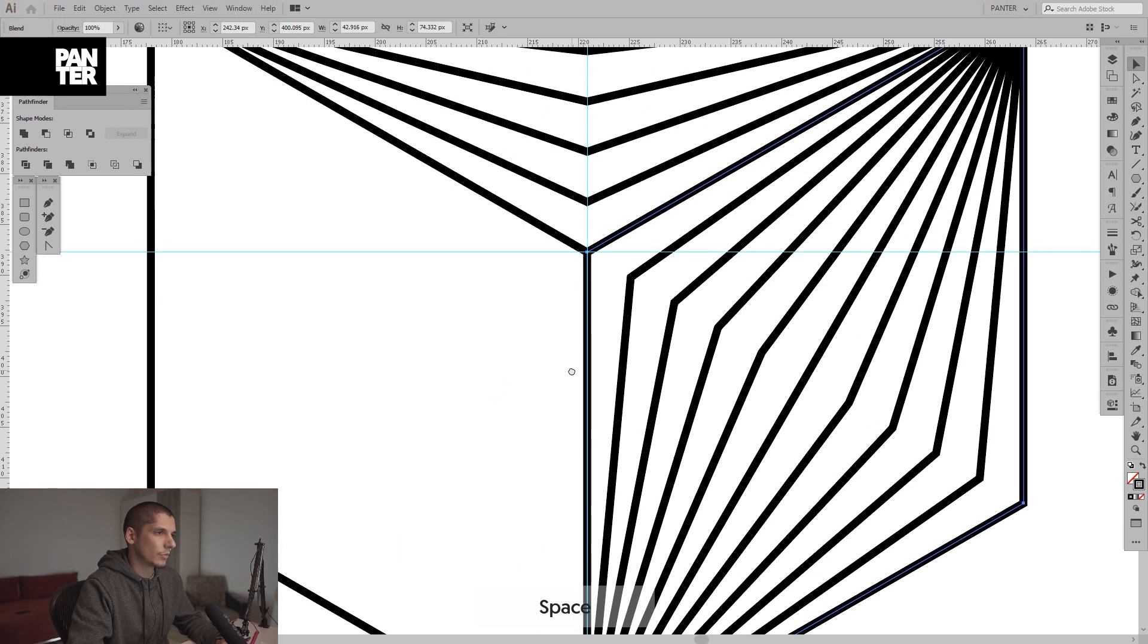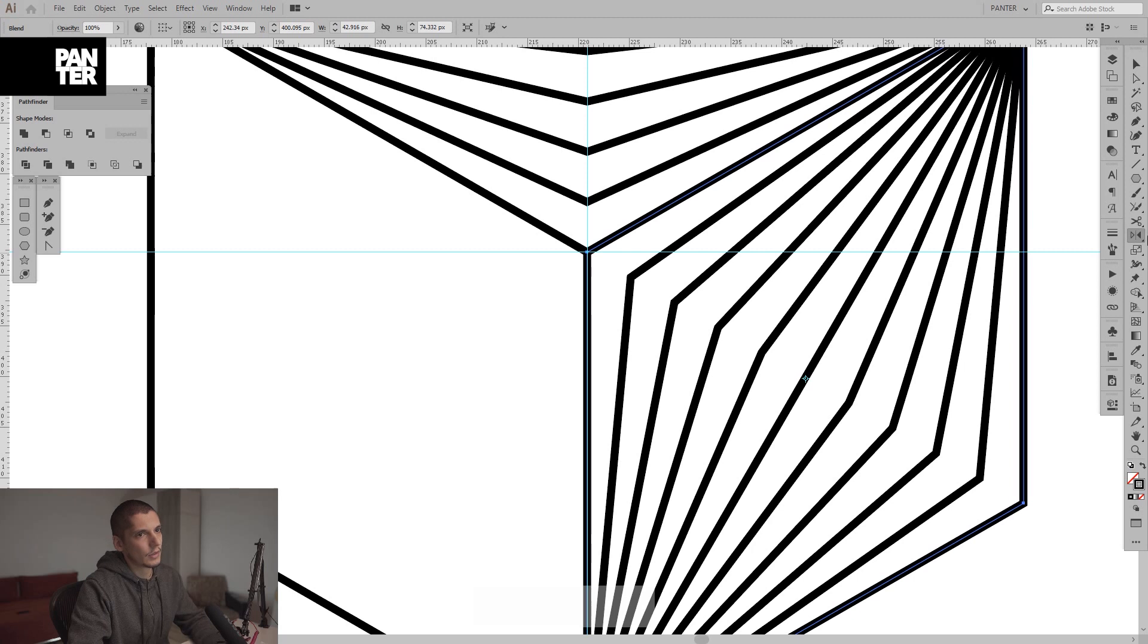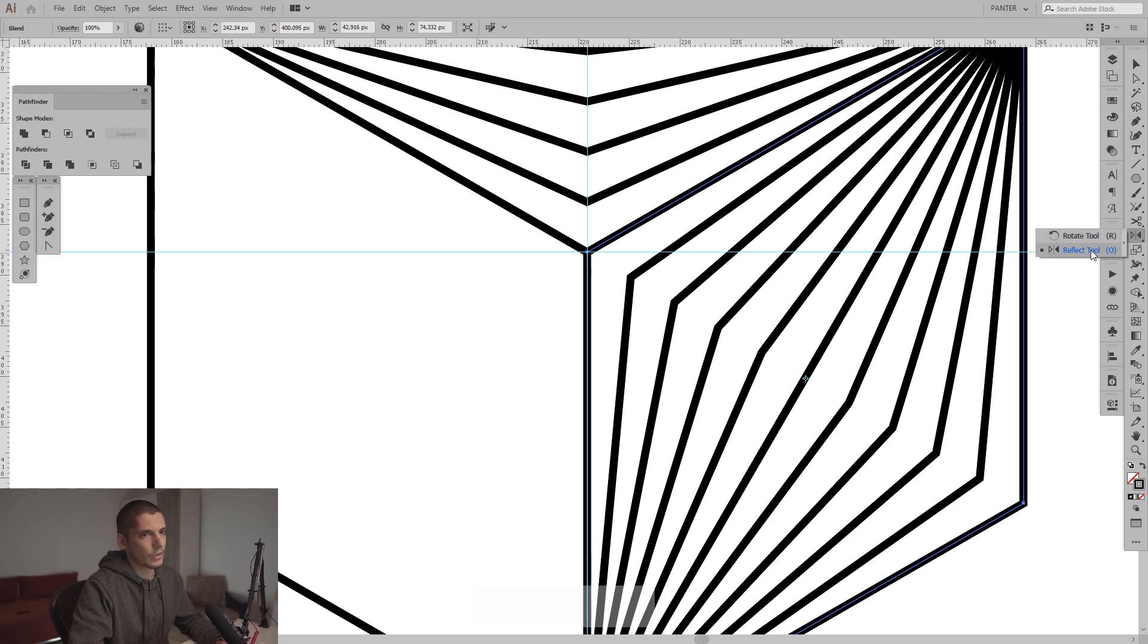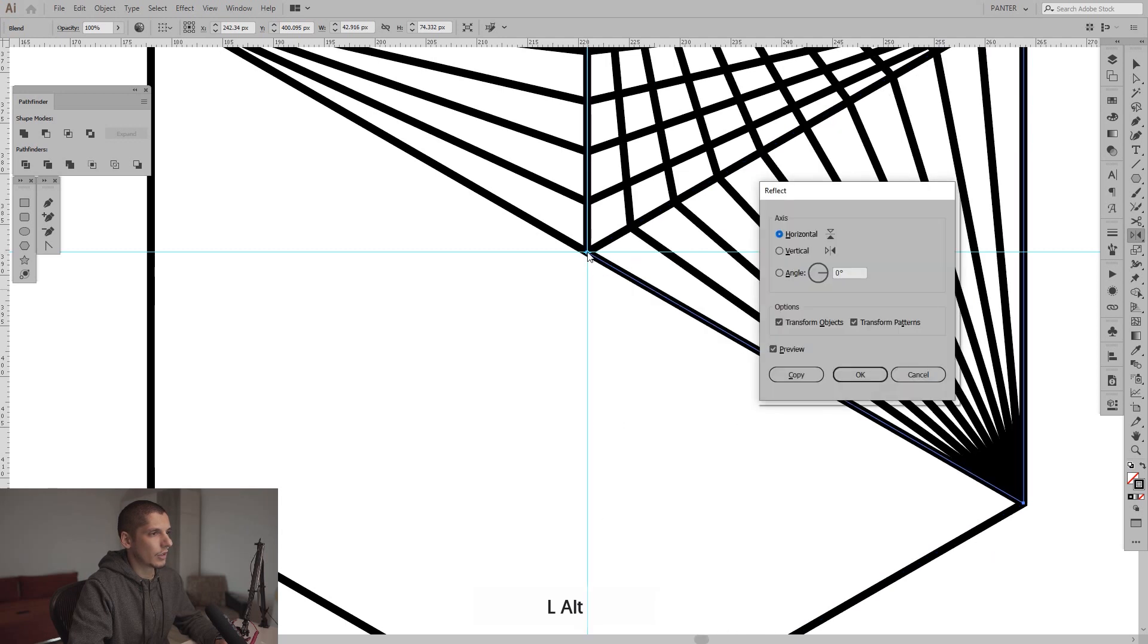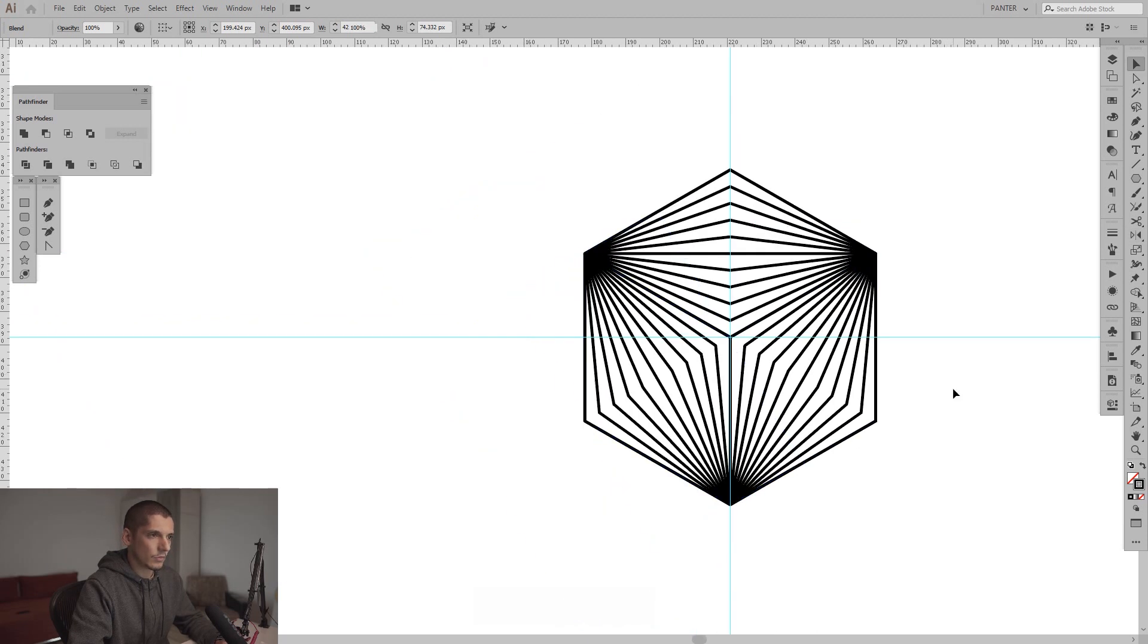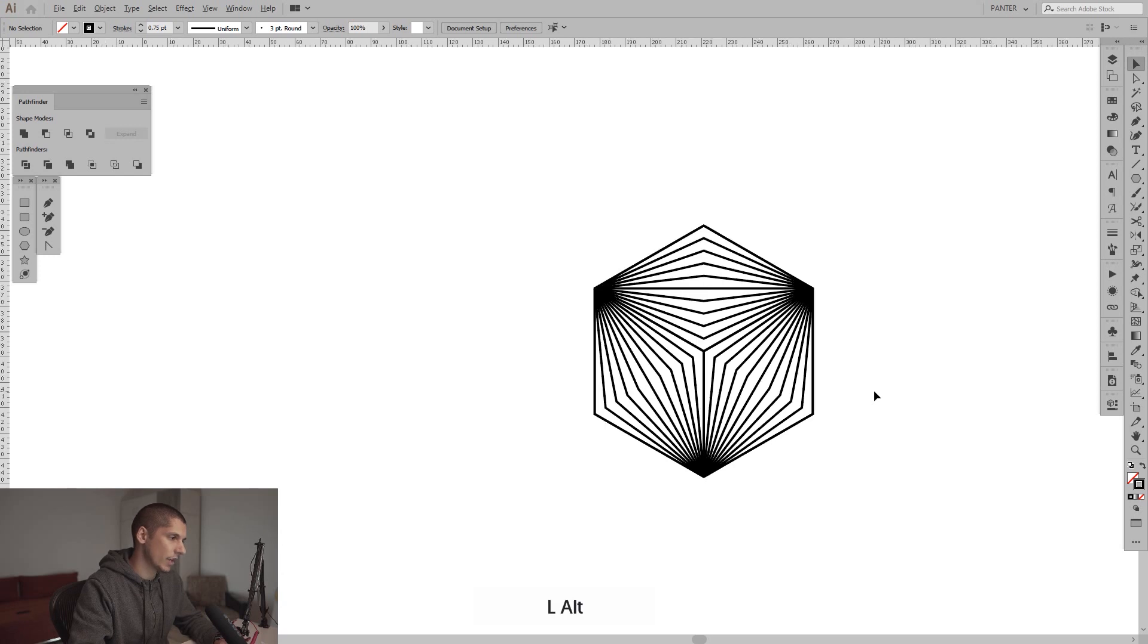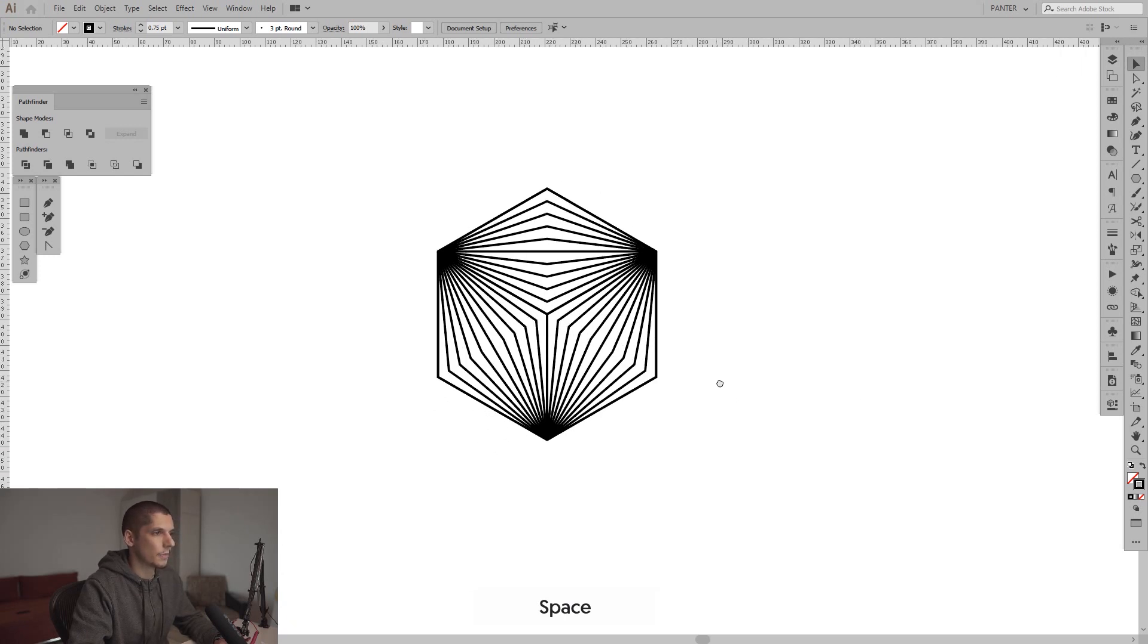Now we're gonna place it right here in the center where they fit and press O. This is the reflect tool, the O. The R was the rotate, the O is the reflect. I'm gonna select that, press and hold alt and go right in the center point on the anchor point and click on it. Select horizontal and press copy.